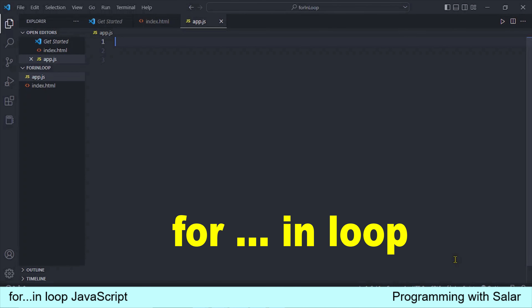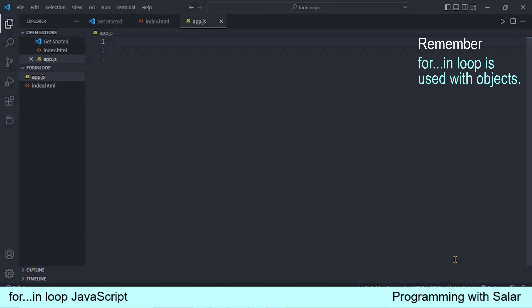Hi everybody, this is Salah and as you know we are studying different for loops in JavaScript. We have studied traditional for loops and for-each loops. Today we will see for-in loops in JavaScript. This is a lot of work and interesting. So let's move on and see how it works and how we code it.